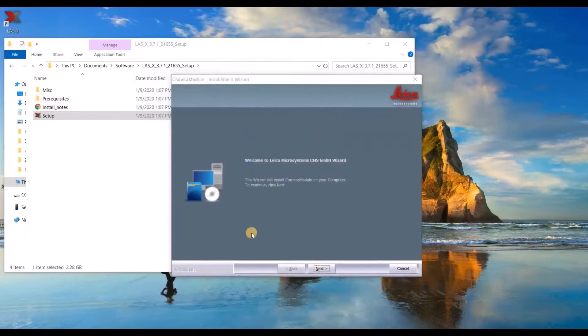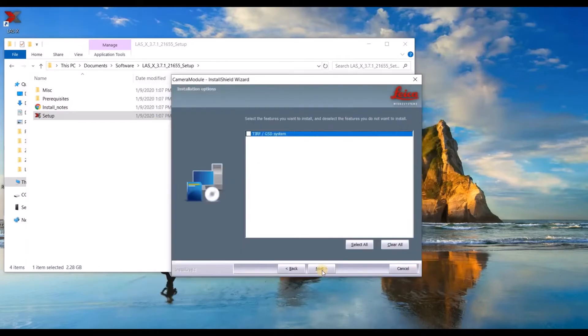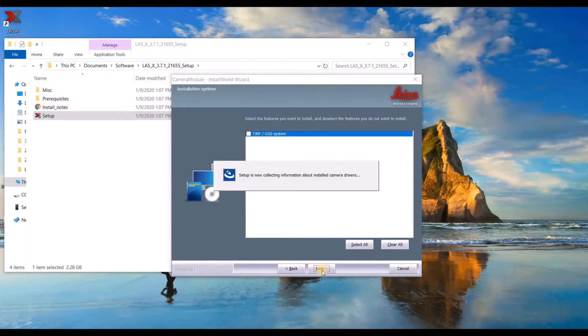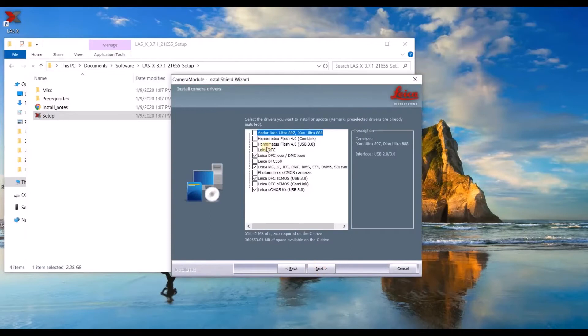During the installation, the camera module will launch. Go ahead and click next. And then select turf and GSD if you have one. Otherwise, just leave it unchecked. Here's the list of drivers available in 3.7.1.